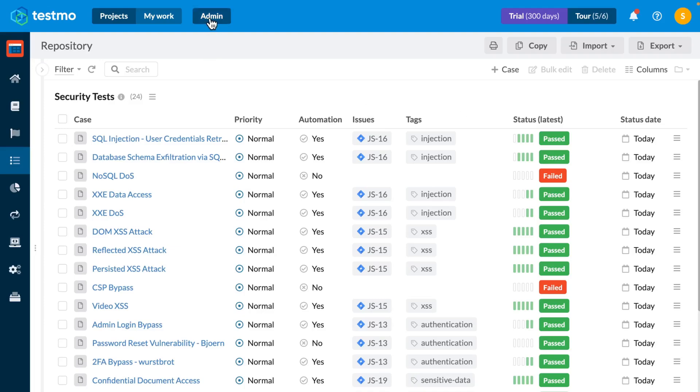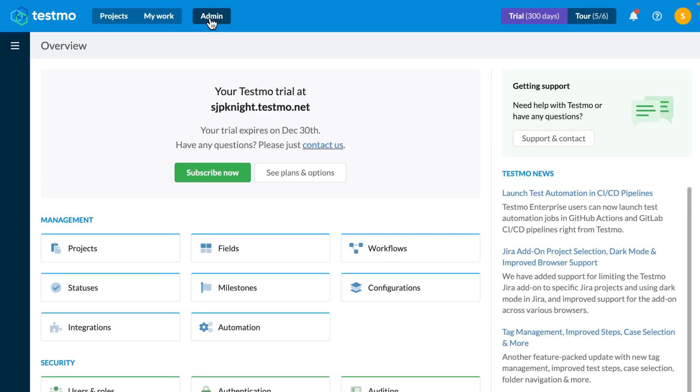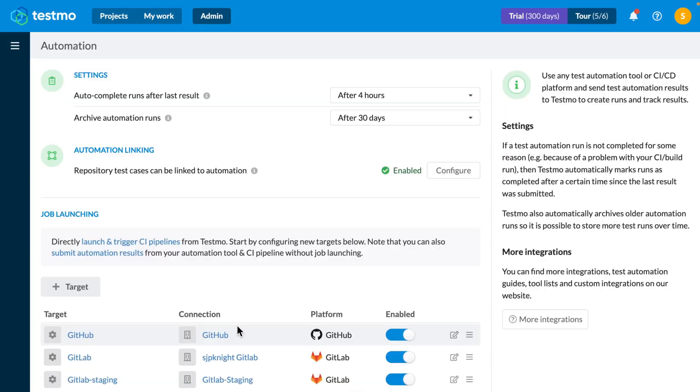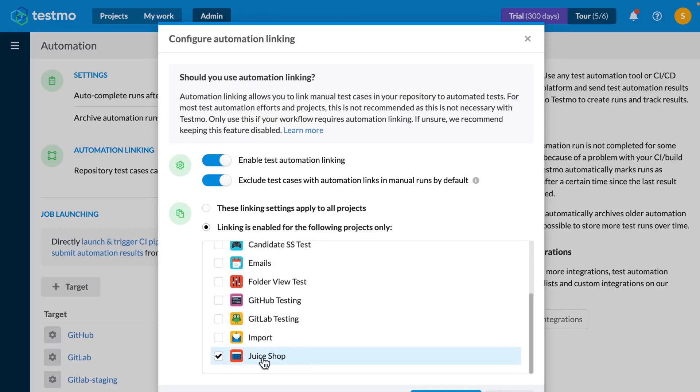So first up what you need to do is enable automation linking, which you can do from the administration console by going to the automation area and enabling automation linking. You may also need to carry out some additional configuration steps to enable it for all or specific projects as you prefer.